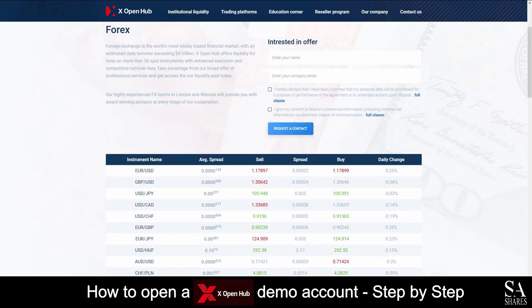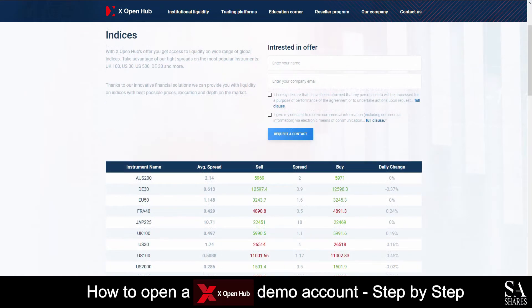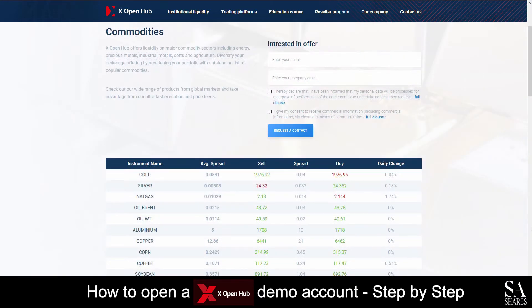XOpenHub is an online, fully regulated broker that specializes in trading through forex, indices, commodities, shares in ETFs, and cryptocurrencies.